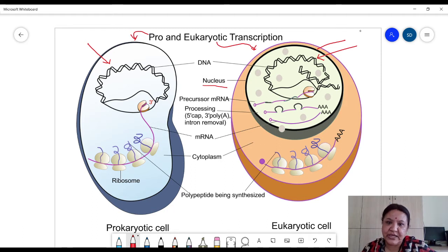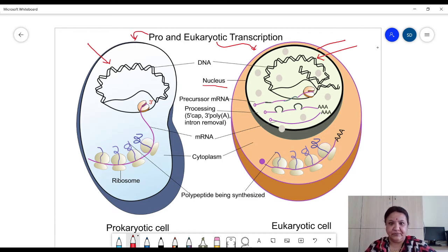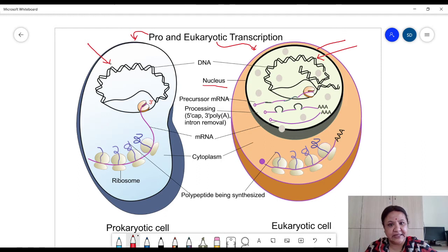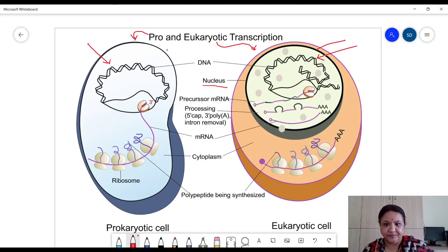'Eu' means true, 'karyon' means nucleus — this is a true nucleus, so it is called eukaryotic. In the prokaryotic cell, this is a primitive nucleus or nucleoid; material is present free, hence it is called prokaryotic.